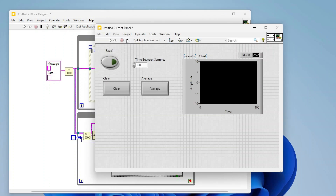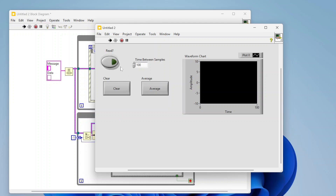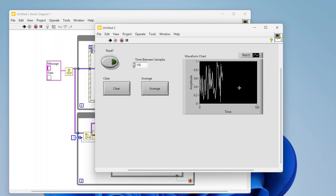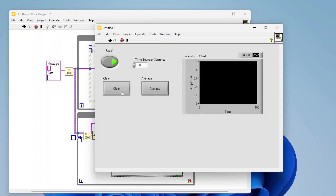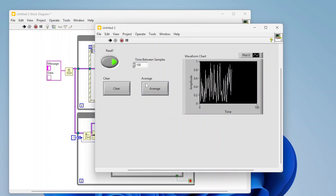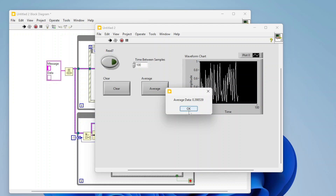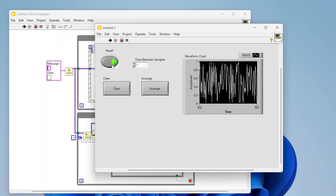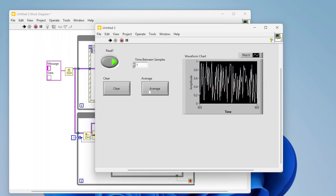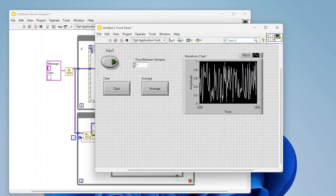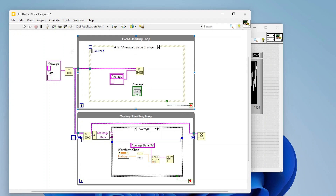Let's run this example. When you run it nothing happens initially. Once I click read, data starts flowing at the specified frequency. Clicking read again turns it off. I can click clear to clear the chart, read again to start reading, or clear while it's reading. I can get the average at any time, stop it, get the average again, change the time between samples to sample much faster, clear whenever I want, and closing the window stops both loops.